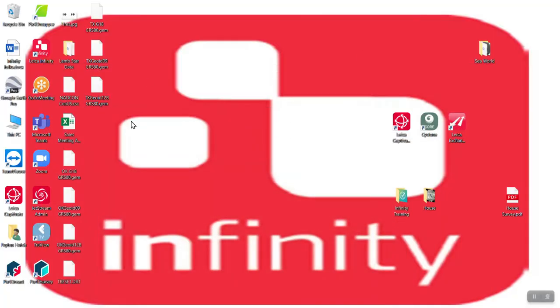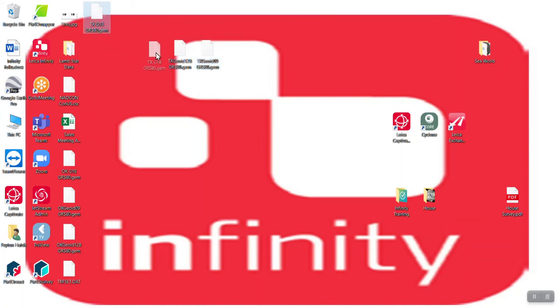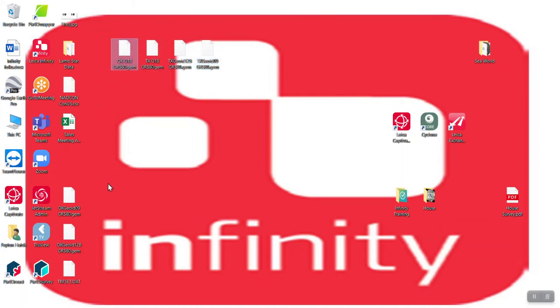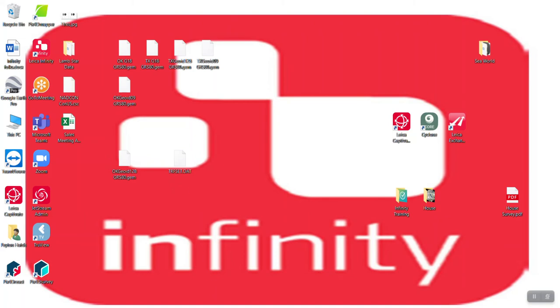And this will export those out to my desktop. Now here on my desktop, I have the 12B geoid, the Texas 09, the Texas geoid 18, I've got the Oklahoma, the 09, the 12. And then I've got one TRF set file right here, TRF set dot DAT.